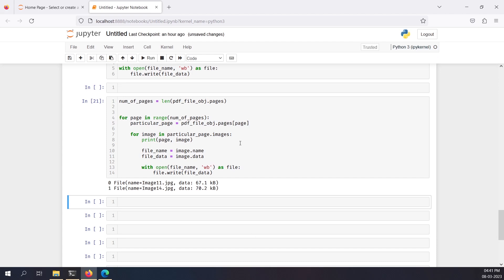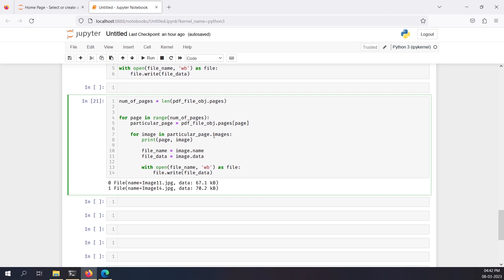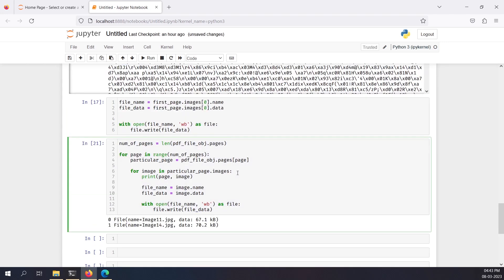If you have a document containing multiple images, this is the code you need — only this code — and it will be able to pick up all your images from every single page. Try to play with this. If it didn't work, let me know in the comments below. In the next video I'll show you how to encrypt a PDF, how to decrypt it, and how to write it. That's all for this video — thank you for watching.